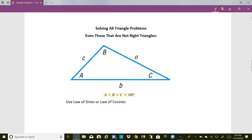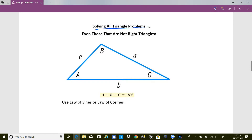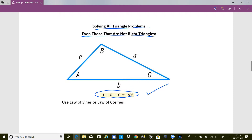Now we're going to talk about how to solve all triangle problems, even those that are not right triangles. Notice that we will continue to label all the angles and the sides. You know that A plus B plus C is 180 degrees — this is essential — so that when you solve for two angles you can get the third angle by subtracting the sum of the two that you have.